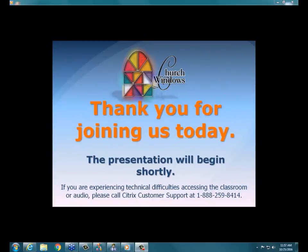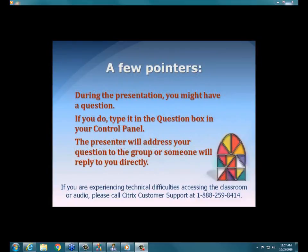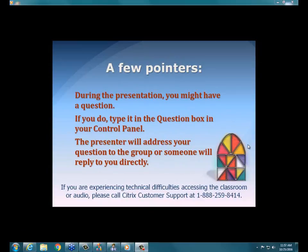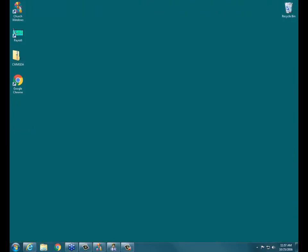Hi folks, this is Kellyanne with Church Windows. We're going to go ahead and get started with today's webinar user group. The clock on my computer says 11:57 but that's reading from our server which keeps losing time — both my cell phone and the phone here say it is noon, so to respect your time we'll go ahead and get started. I tested audio with everyone just a bit ago so everybody should be hearing me okay.